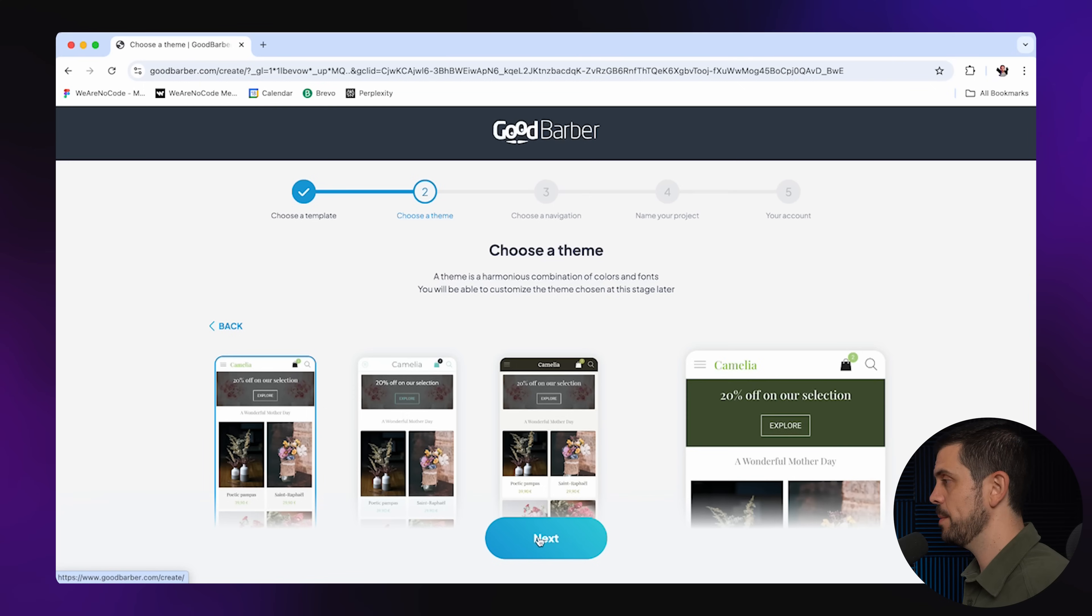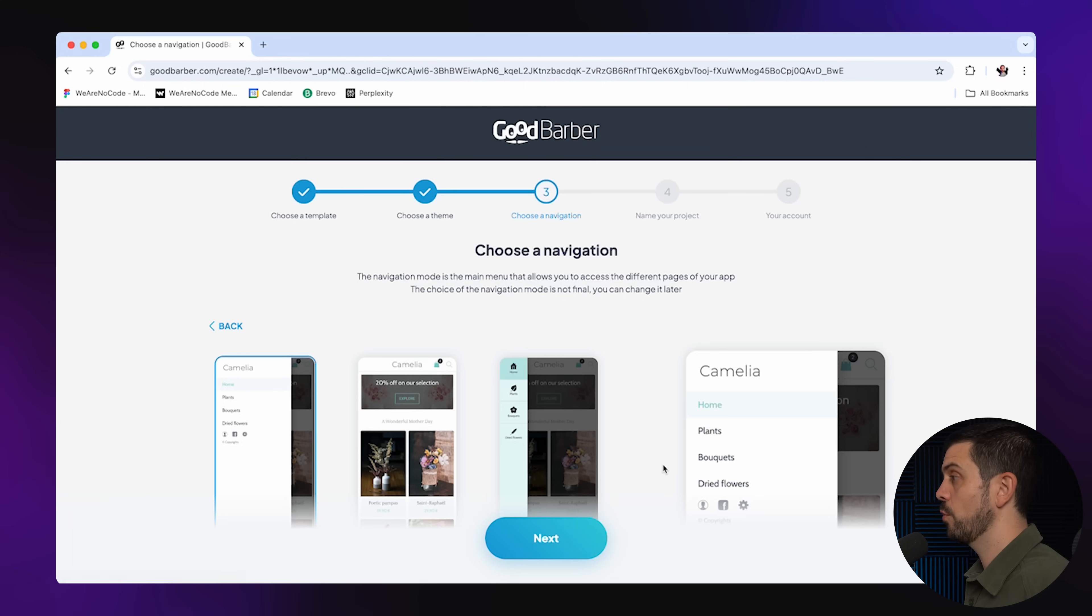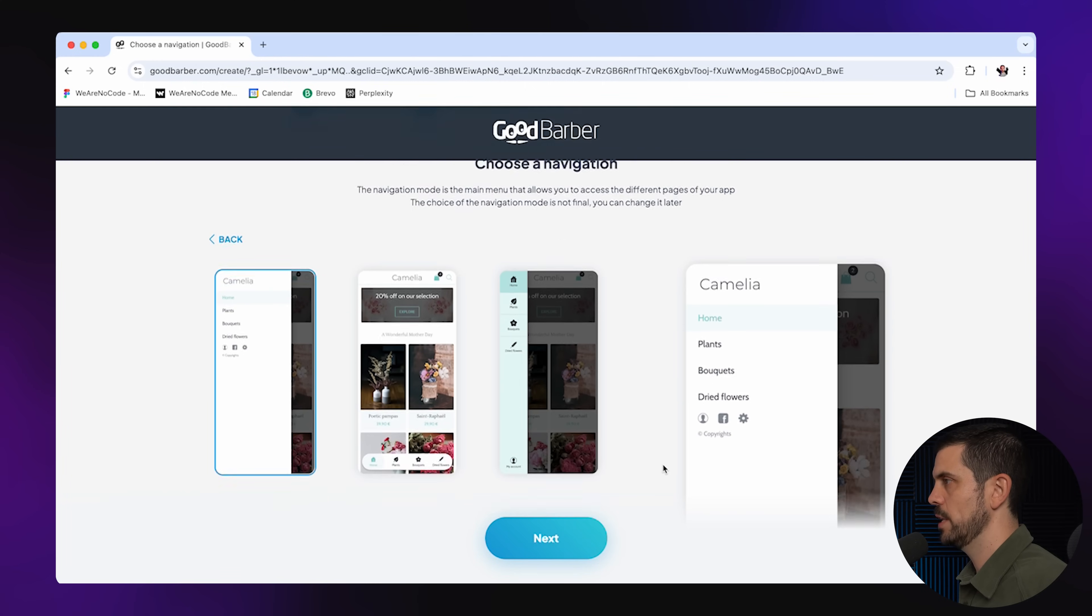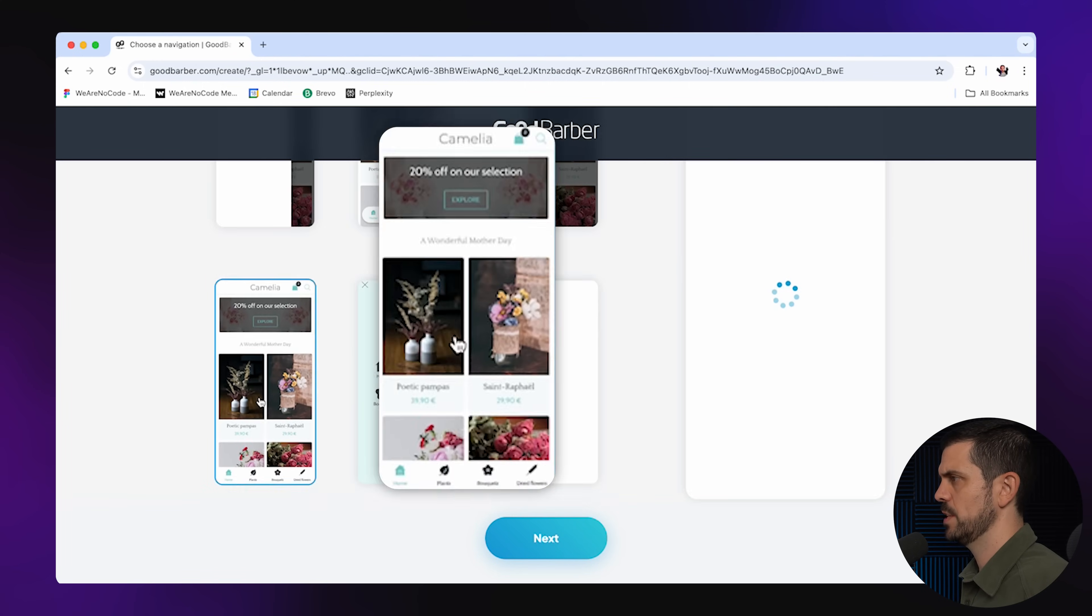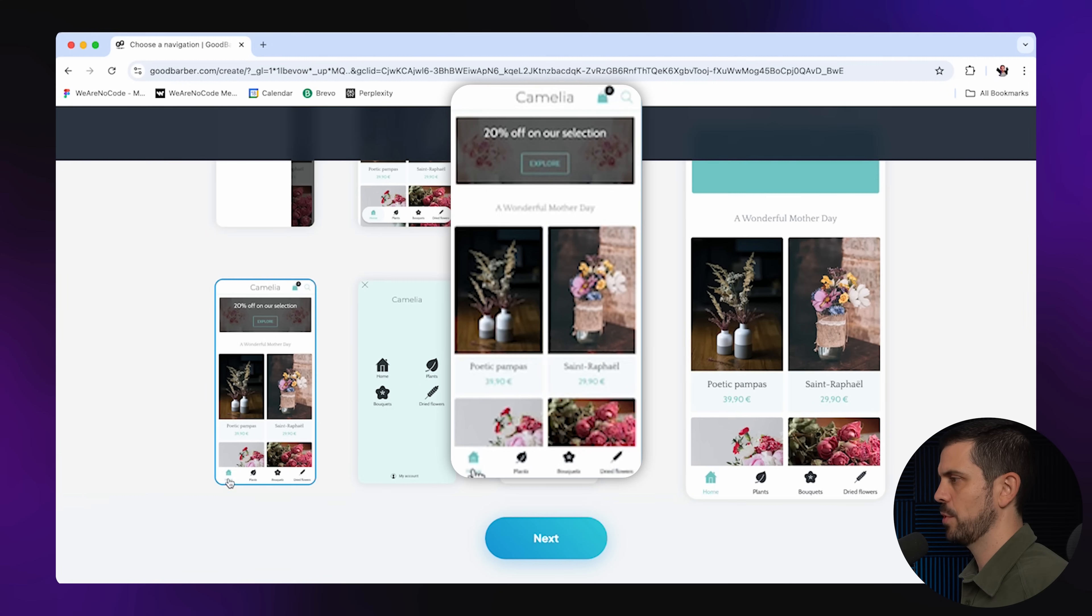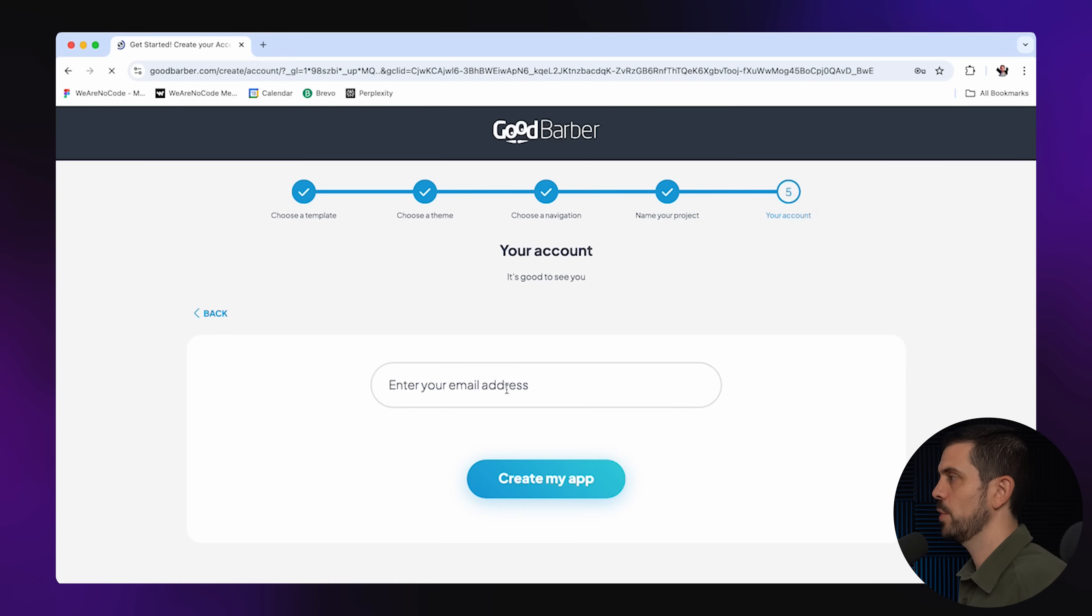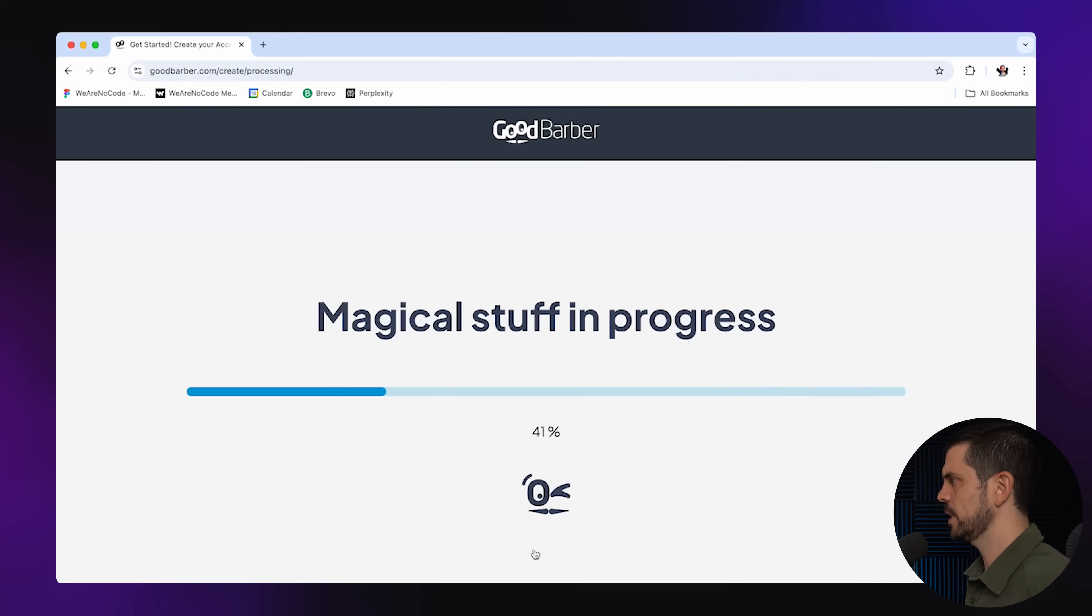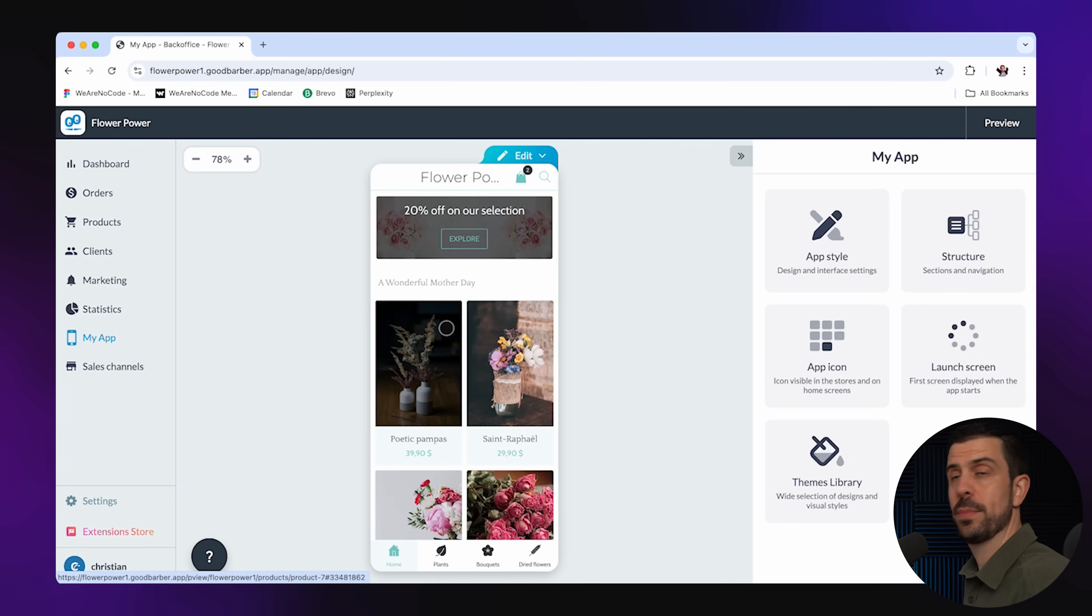So the next thing is choose your theme. So I'm going to go with this. Now you get to choose your overall navigation. You could choose for every time you open the menu for it to open on the left. Let's grab this one and basically make a classic app where you have the icons at the bottom here. I'm going to call my app Flower Power. I'm going to give it my email address and it's magically doing stuff. My app is ready. Let's go ahead and discover it.